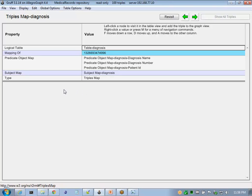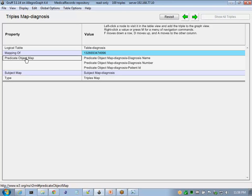Each triple map contains the subject map, which defines how the subject is being generated, as well as predicate object map, which defines all of the attributes of that entity.